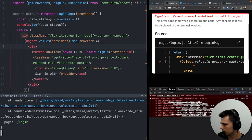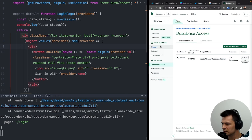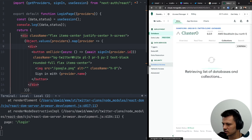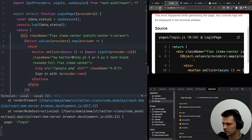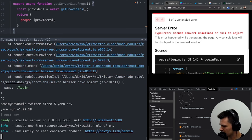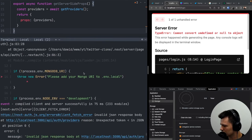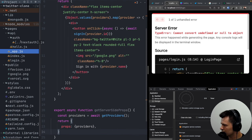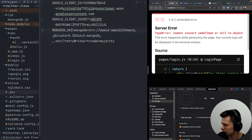Still nothing after restart. Checking the error — it says 'Please add your MONGODB_URI to .env.local'. Looking at the lib/mongodb.js file, it expects MONGODB_URI but we have MONGO_URI in our .env. It was just a naming issue — let's fix it, restart the app, and refresh.